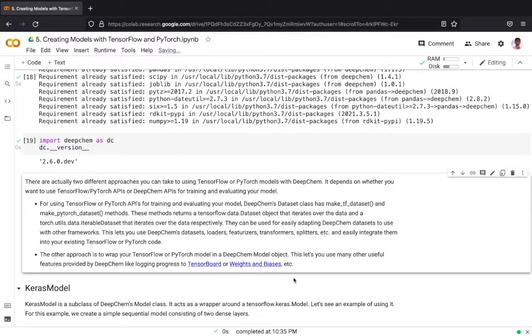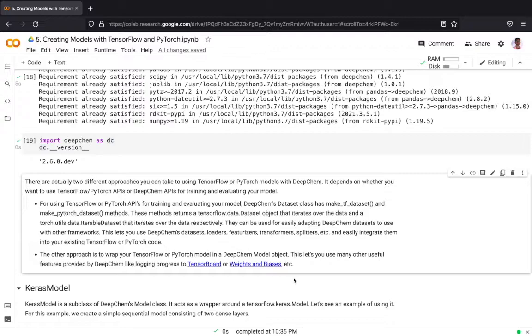There are two different approaches which you can take to use TensorFlow or PyTorch model with DeepChem. It depends on whether you want to use TensorFlow or PyTorch API or DeepChem's API for training and evaluating your model.